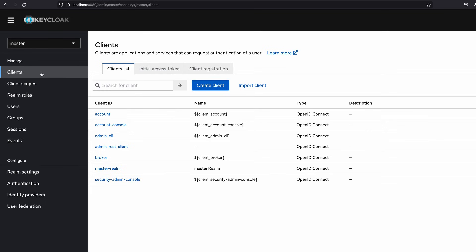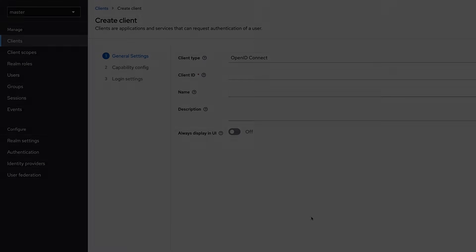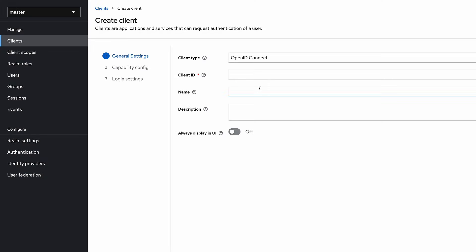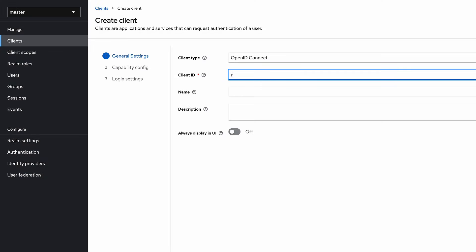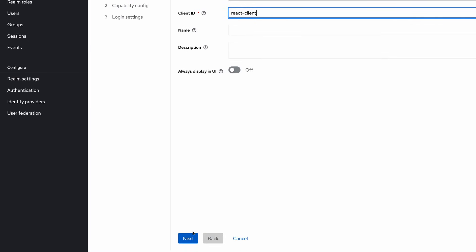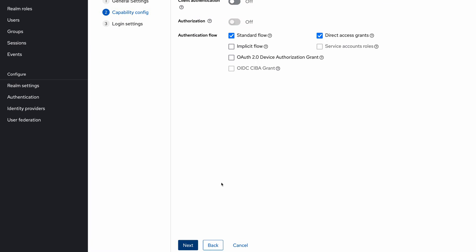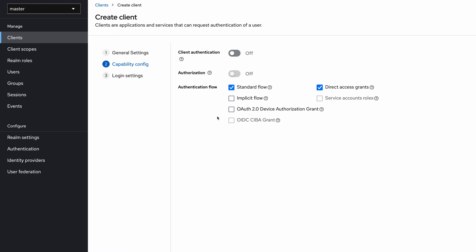Here you can see all the existing clients. I am going to create a new client by clicking on the create client button. I set the client ID as 'react-client'. You need to make sure the client type is OpenID Connect. I scroll down and click the next button. Here I keep the standard flow enabled and disable the rest of the checkboxes, then click next again.